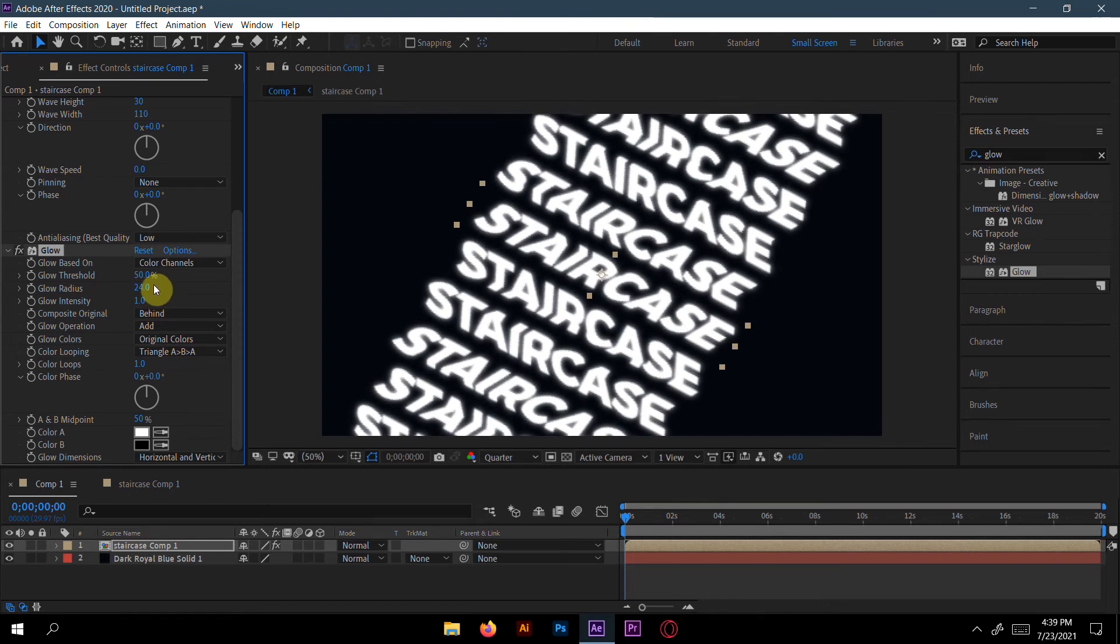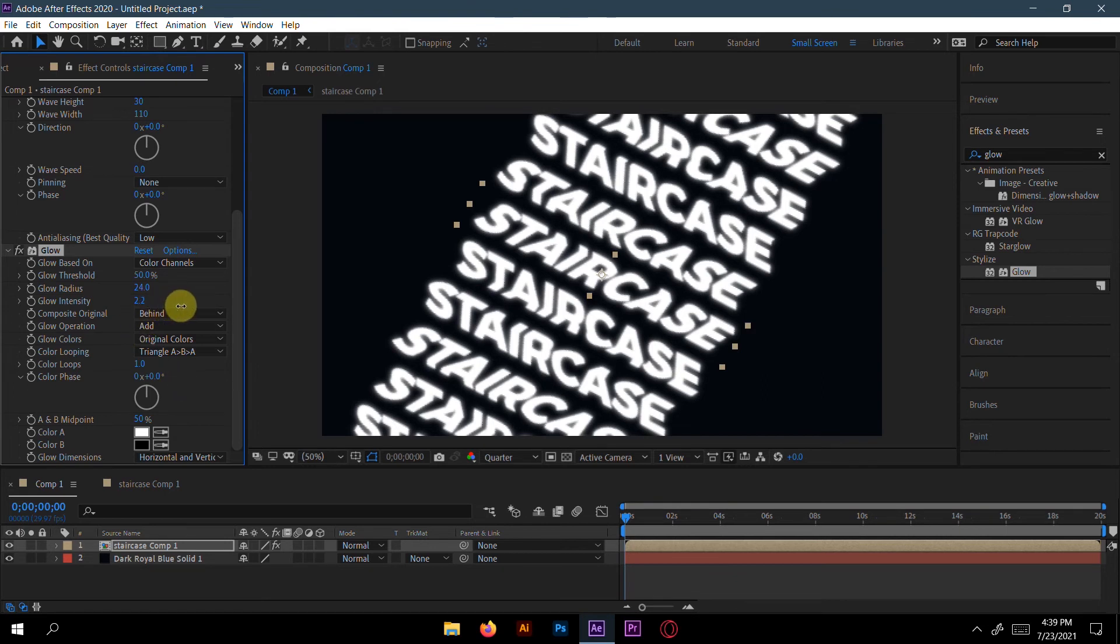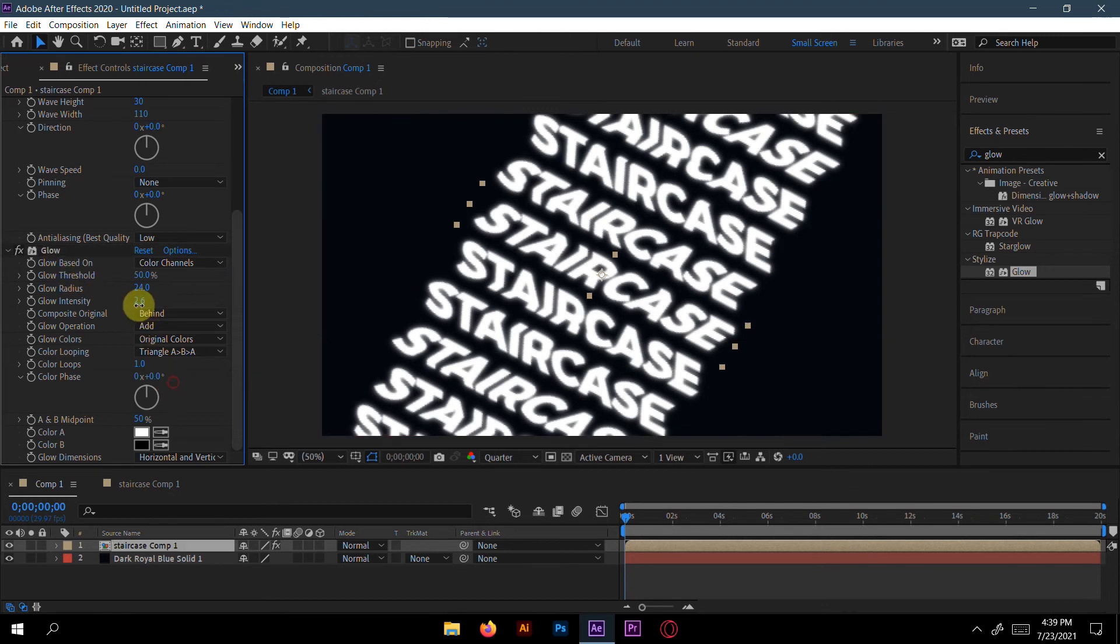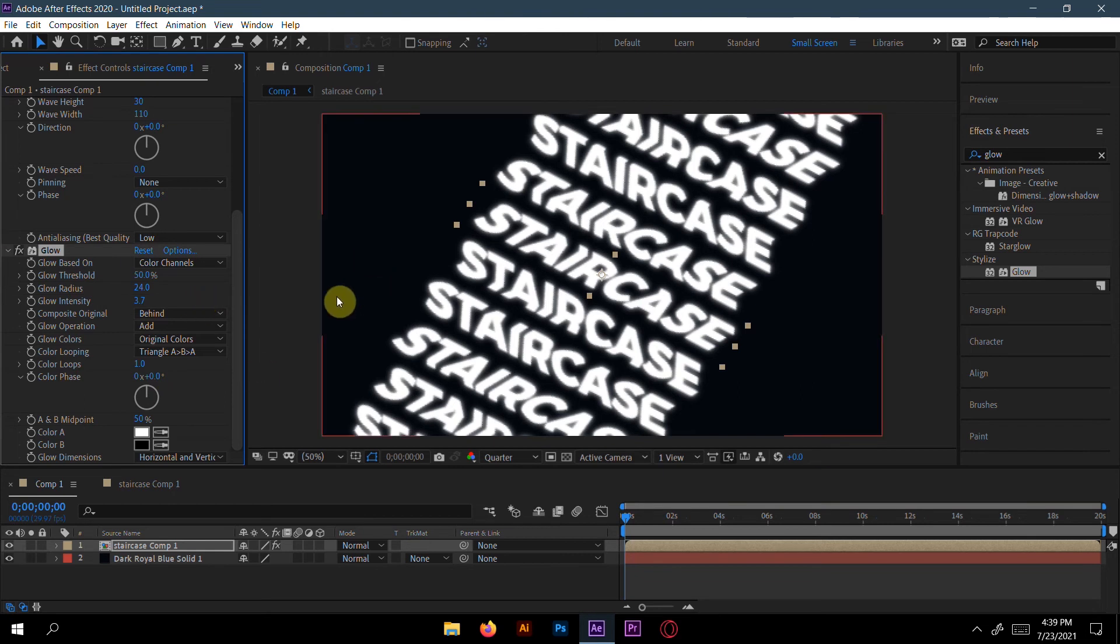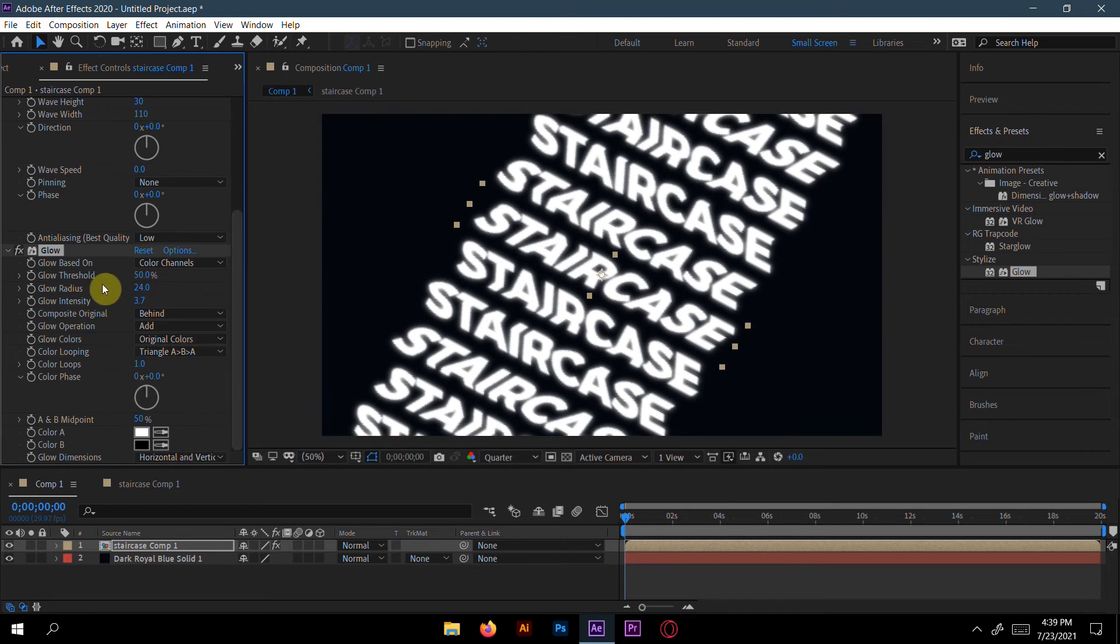And intensity, increase a little bit - 4.3 for me, or 2.6, or 3.7 for me is nice. Totally it depends on you how much intensity you want here.